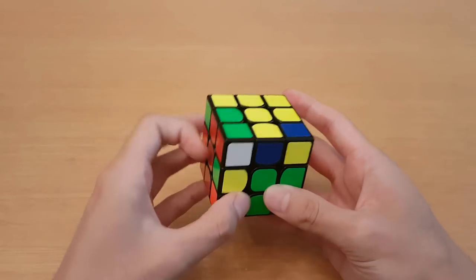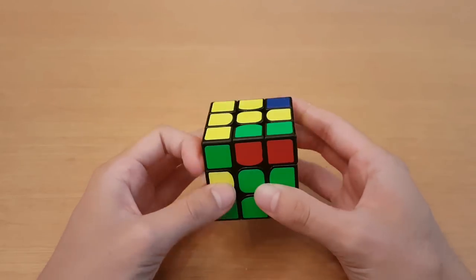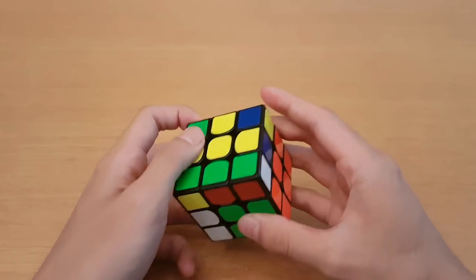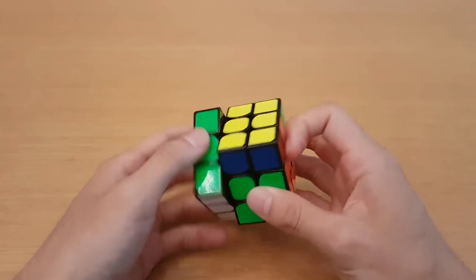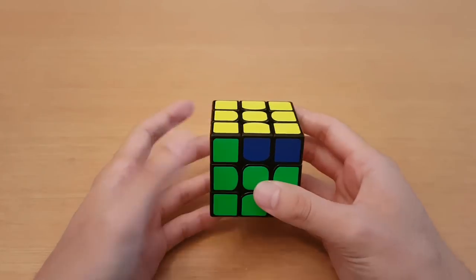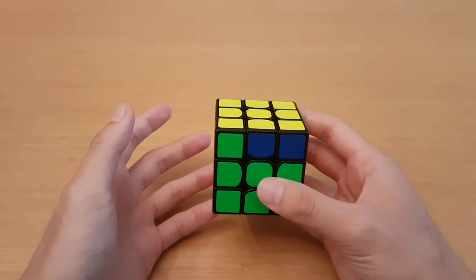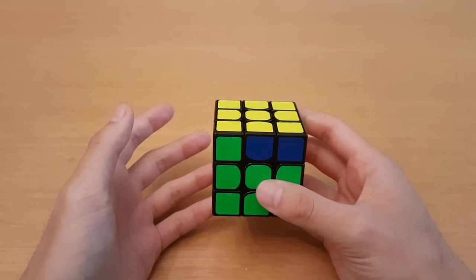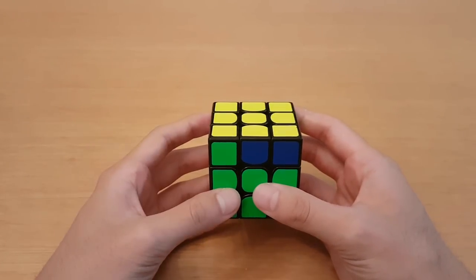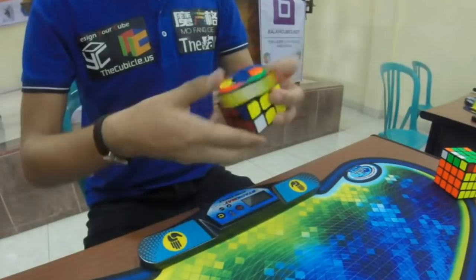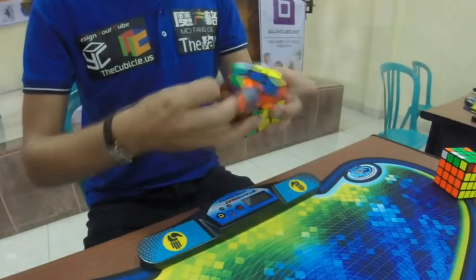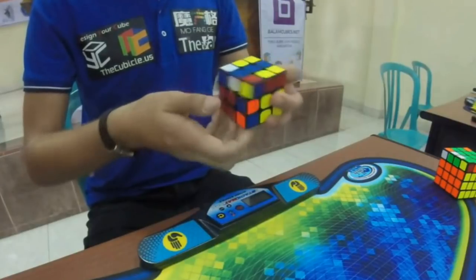Winter Variation is a subset of VLS where the last layer edges are already oriented, so once you pair up your last slot pieces, then you do a slightly longer insert to skip OLL. Winter Variation only has 27 algorithms, so it's far easier to learn. Mats Valk also used VLS in his former world record single.